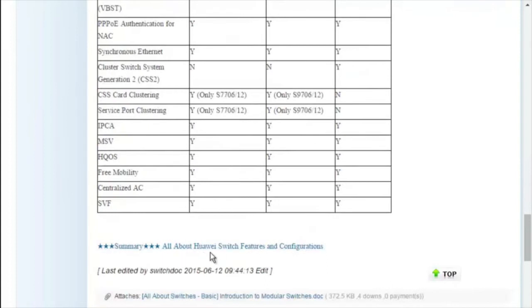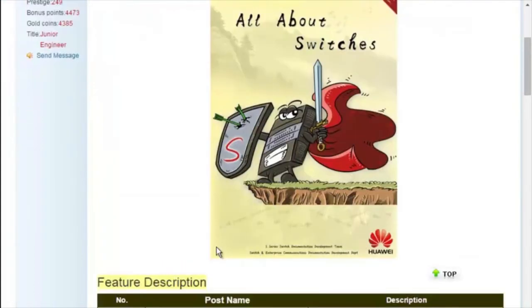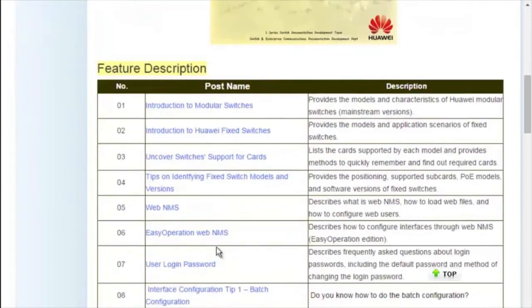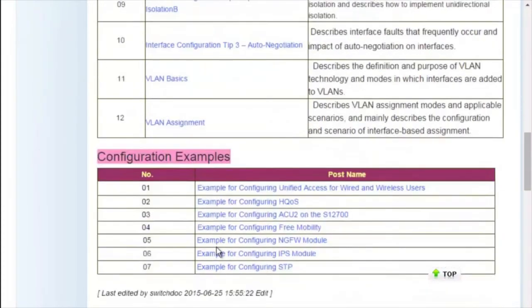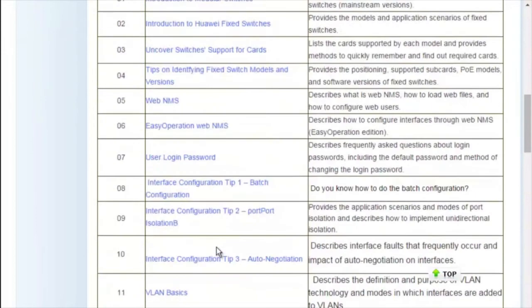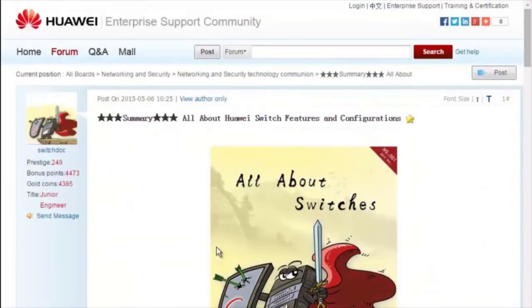For details about more features, visit the home page. The All About Switches threads describe typical configurations and users' questions about Huawei switches. That's all about today's sharing. Thank you.